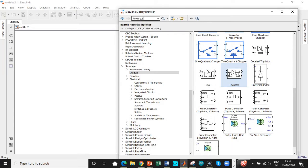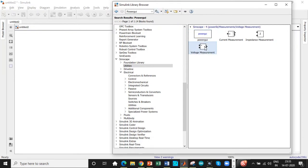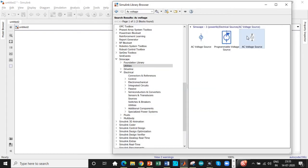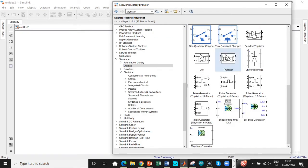One of the most important components required is a powergui block that samples the simulation period in time with respect to discrete and continuous domain — if that is not used, the simulation will not run. We also need an AC voltage source and a thyristor. It is always preferable to search for these components so you don't waste time finding them in the element section.